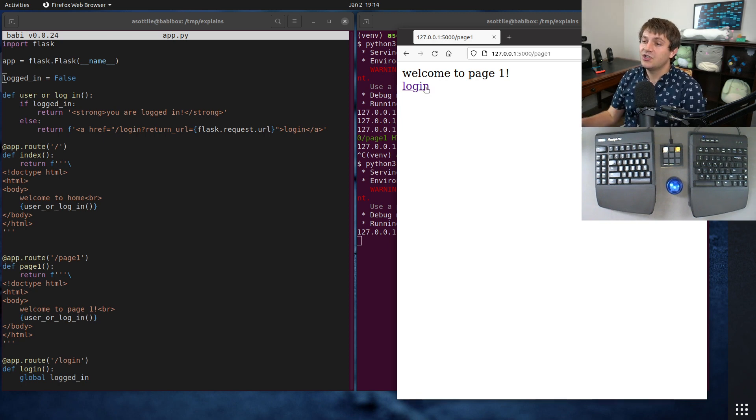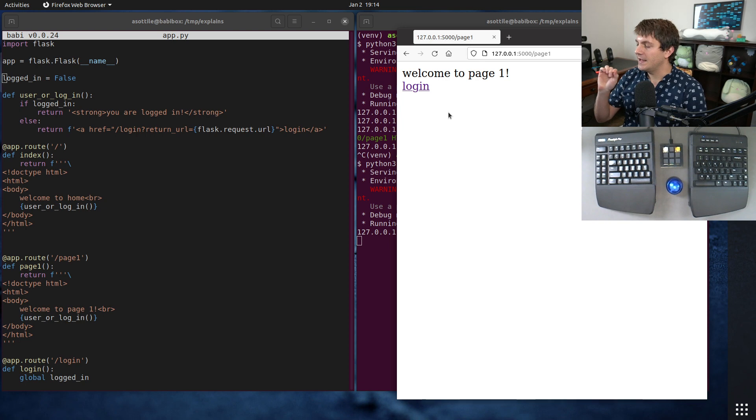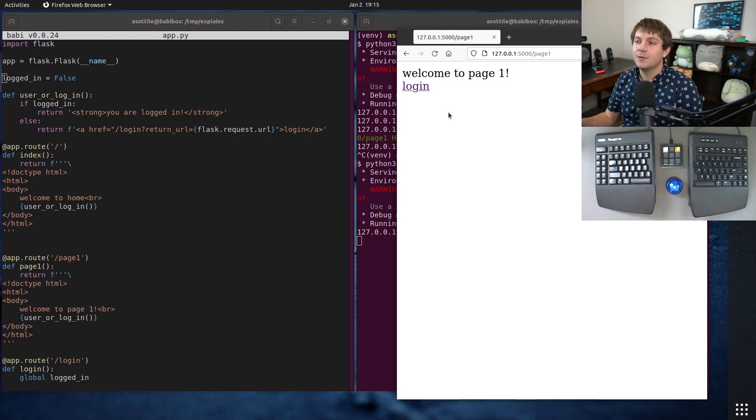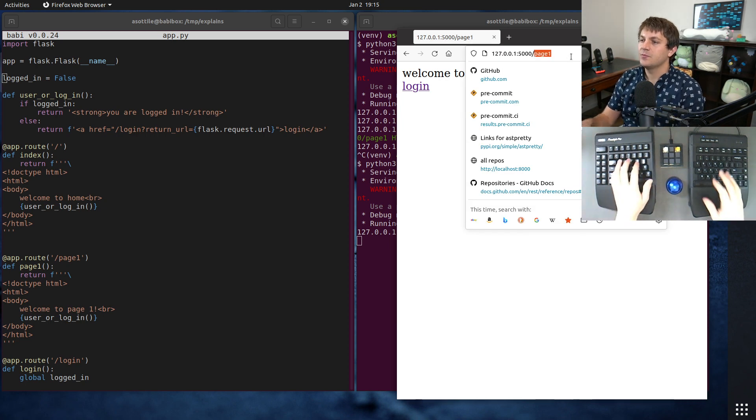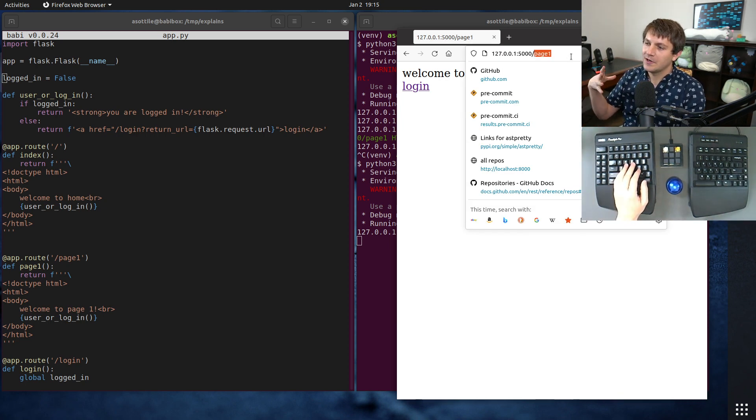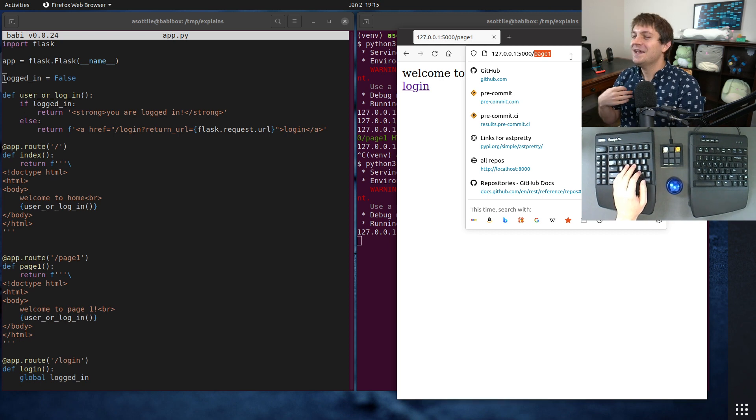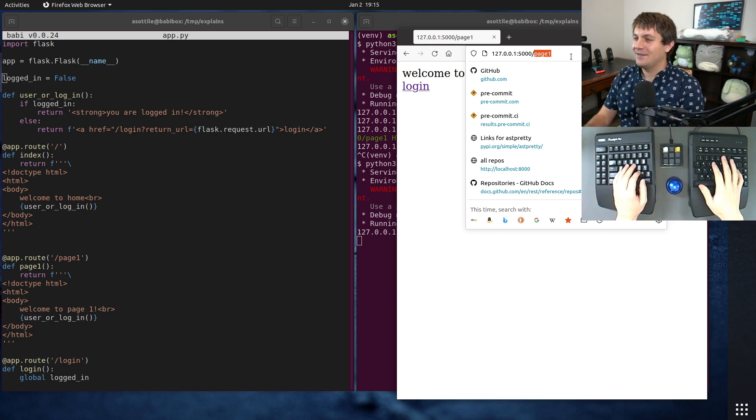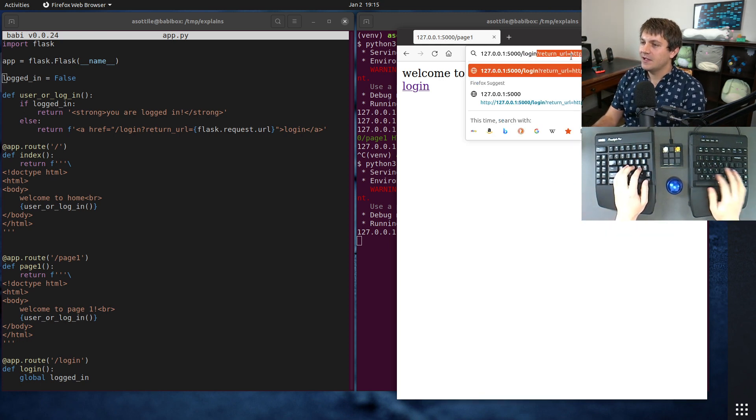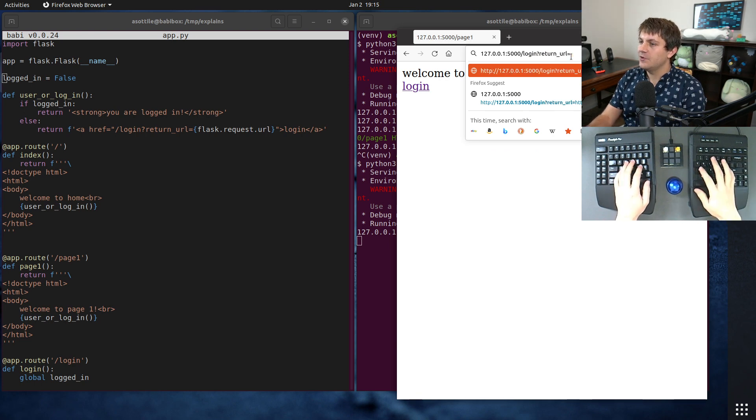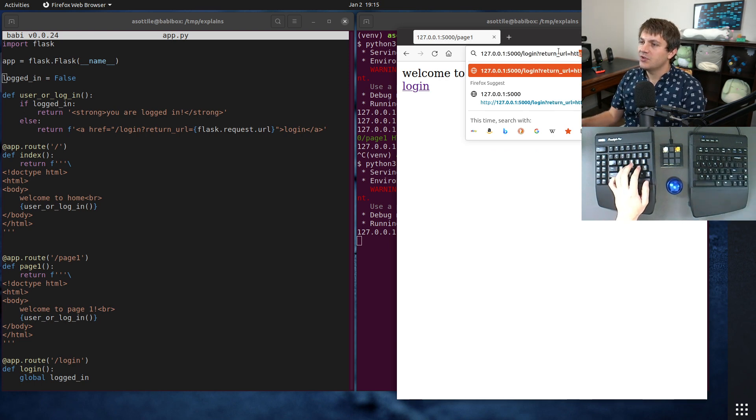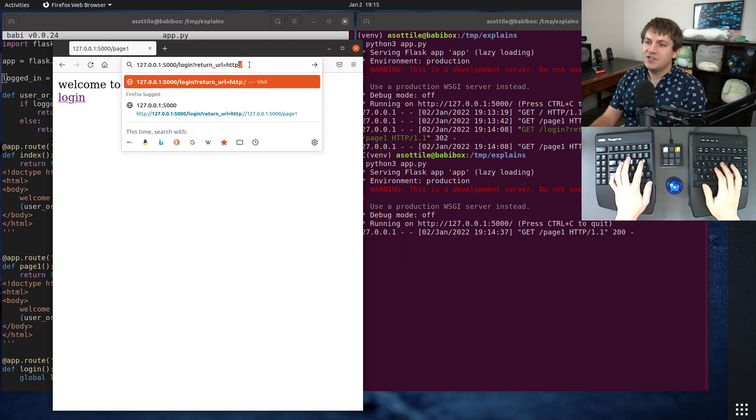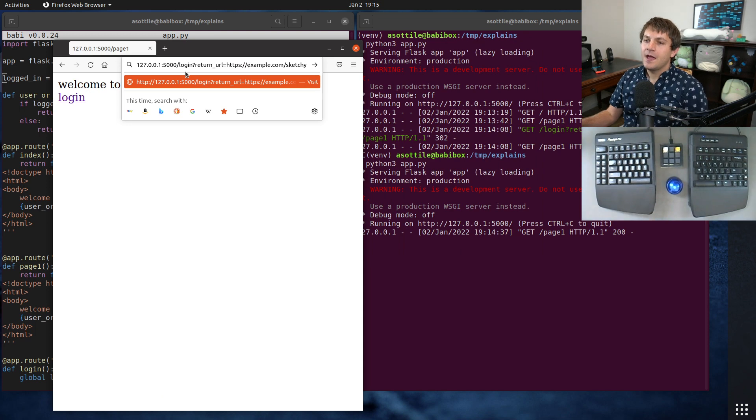So ideally in this login link case, it should always be redirecting back to some page that I own. But an attacker could change this URL, make it look like it's a legitimate URL on their website, and then redirect to something completely unrelated later. So maybe I have sent a phishing email, or maybe not me personally, but one has sent a phishing email that gives them a URL that looks like this: return URL equals https://example.com/sketchy.